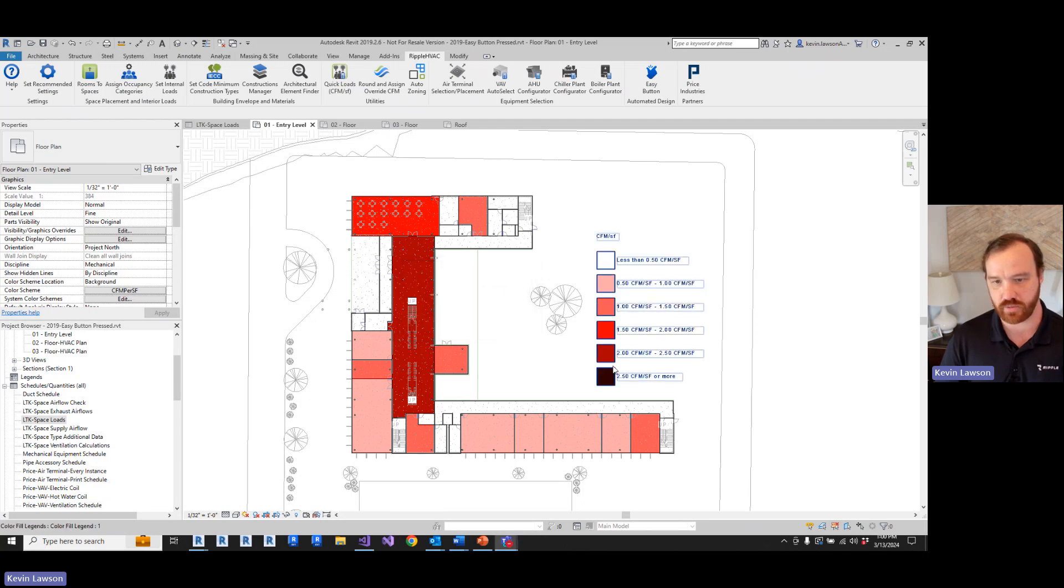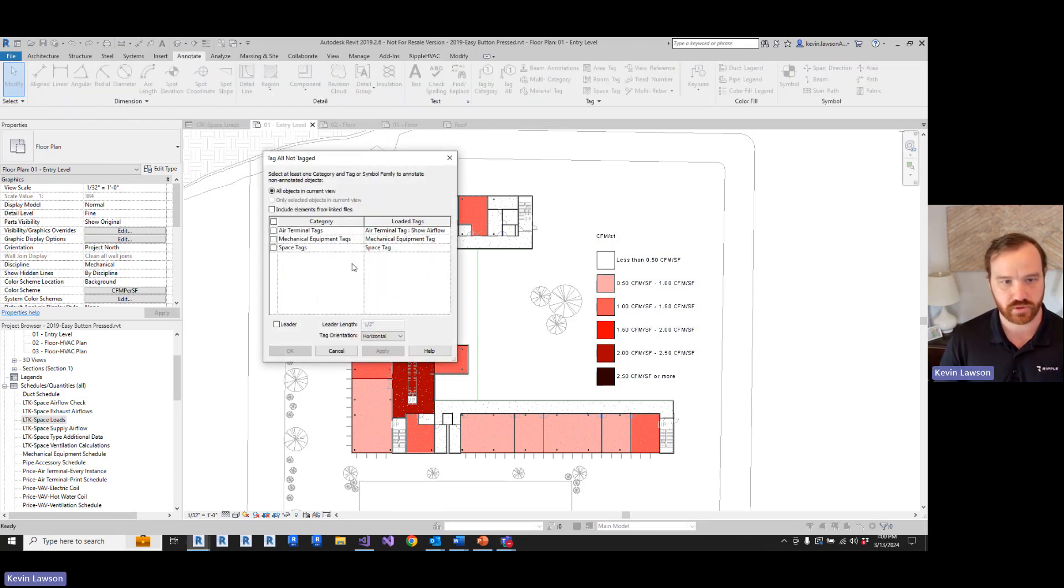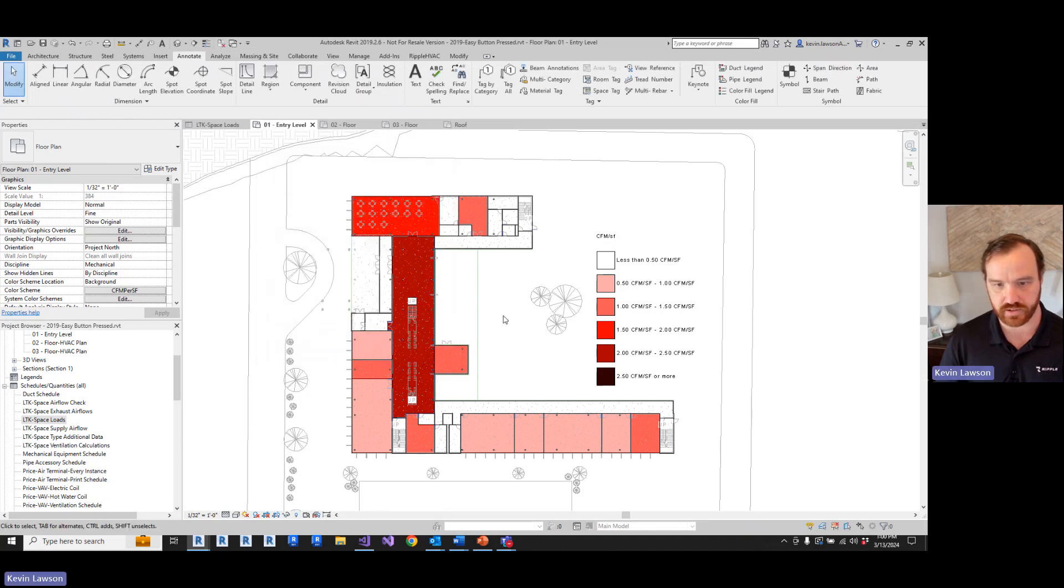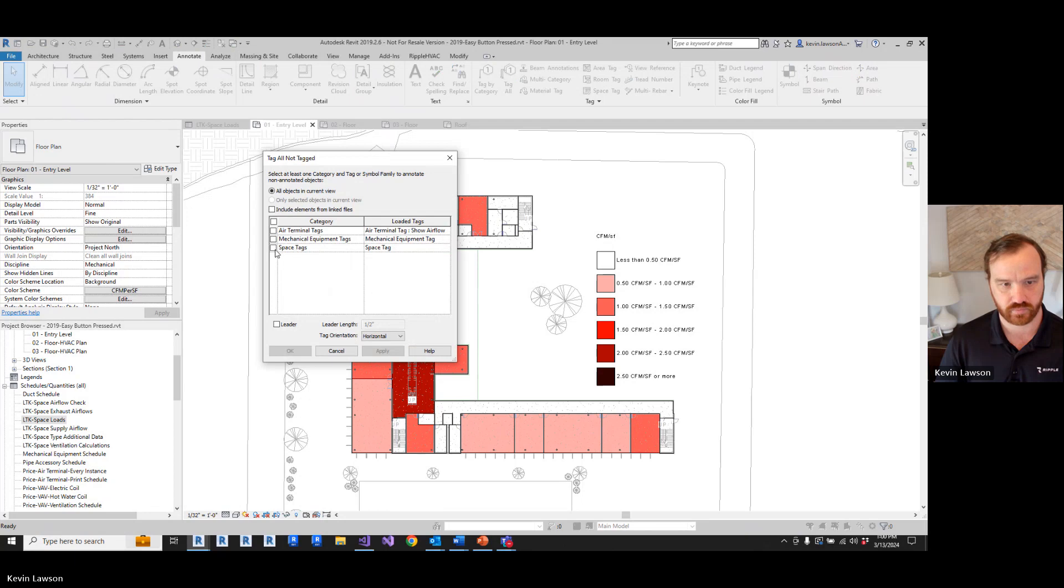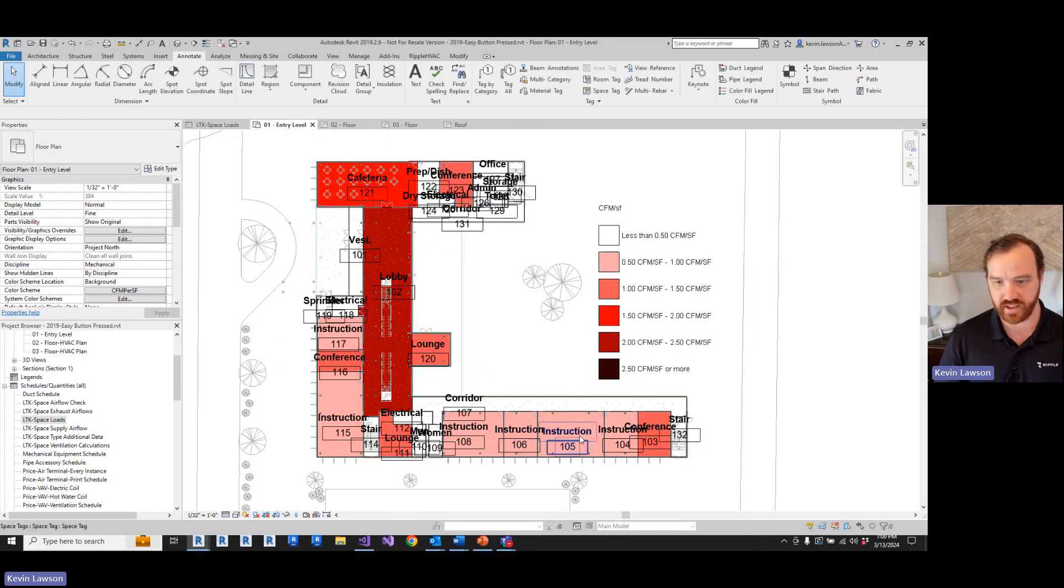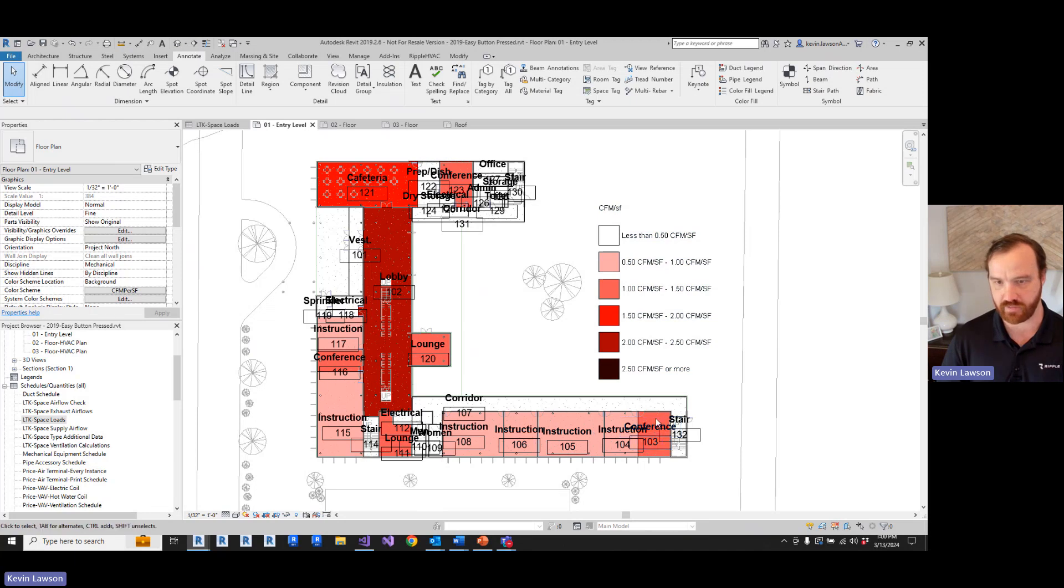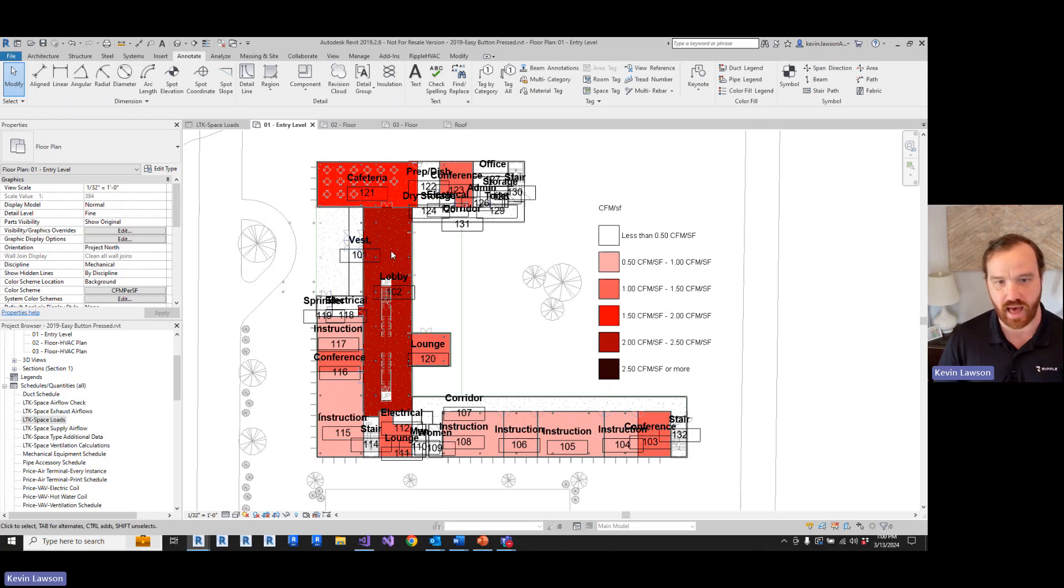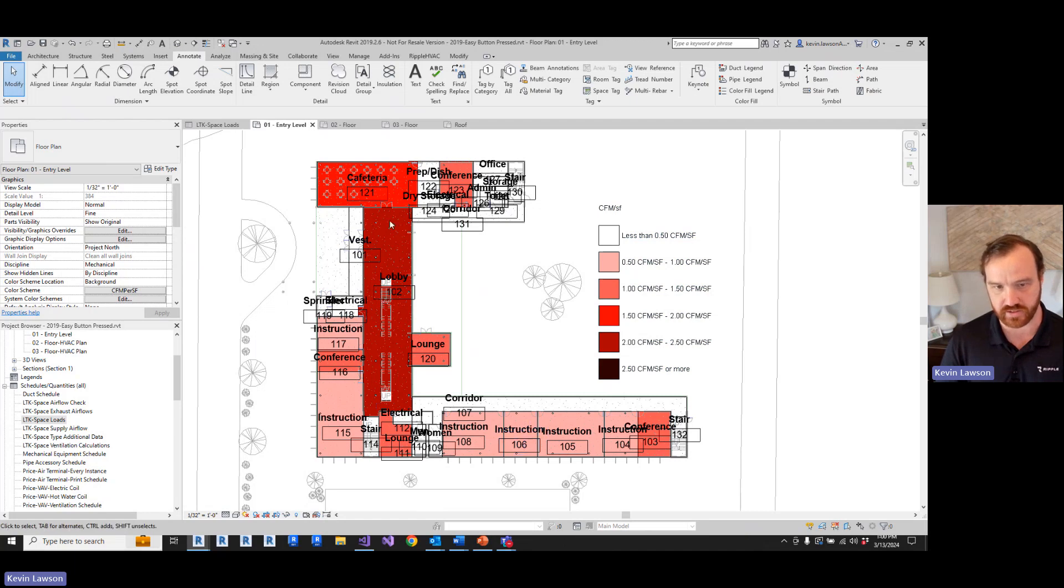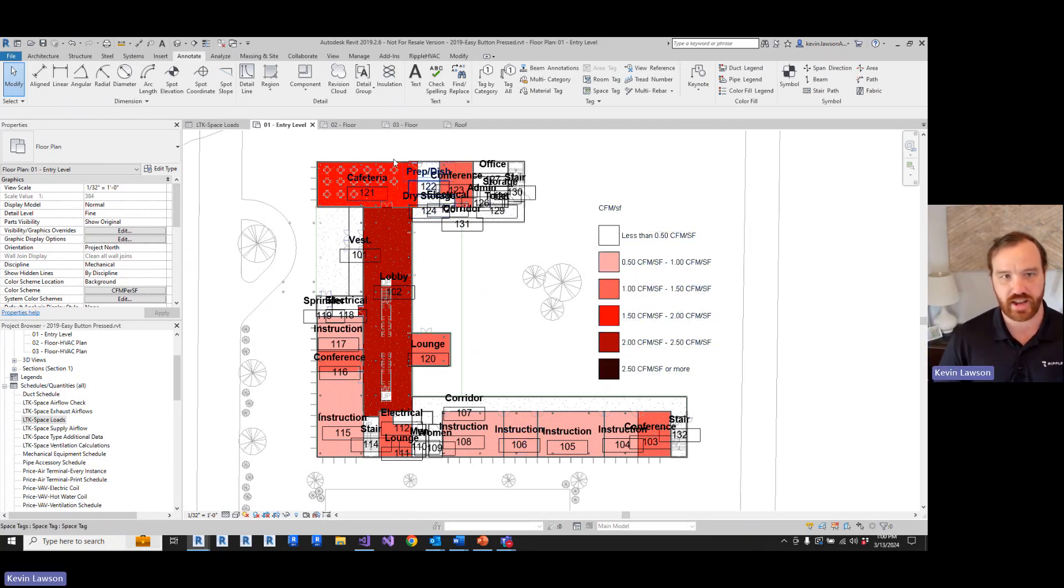But as we can see from the table, it didn't apply these universally. So let's go ahead and tag these rooms. We can see the classrooms went with a little bit less than one CFM per square foot. The conference rooms are a little bit higher. The cafeteria is a little bit higher than that. And the lobby is the highest after that. This is because the occupancy density of these spaces gets higher and higher.